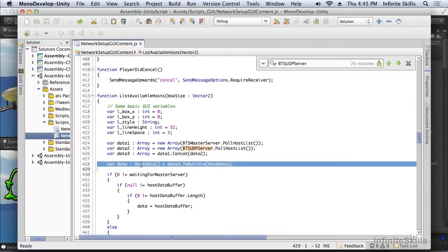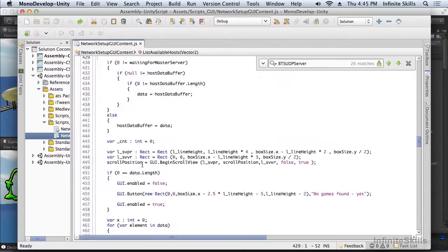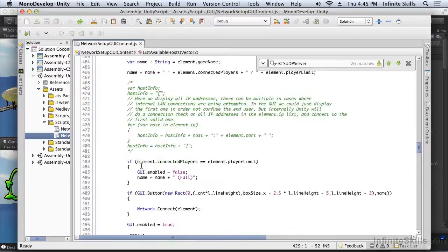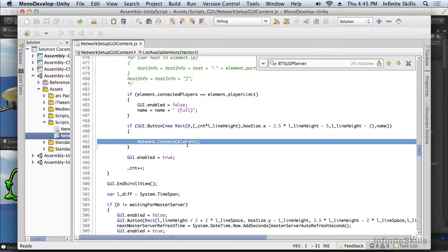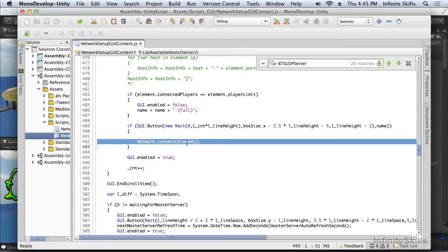Once we have that concatenated list, we treat it just as if the information came from one network out there and whichever button the user presses, we're going to connect to that element. Notice the BTS UDP server is returning a host data element in the exact same way as the master server would. So there's no need to distinguish between the two.